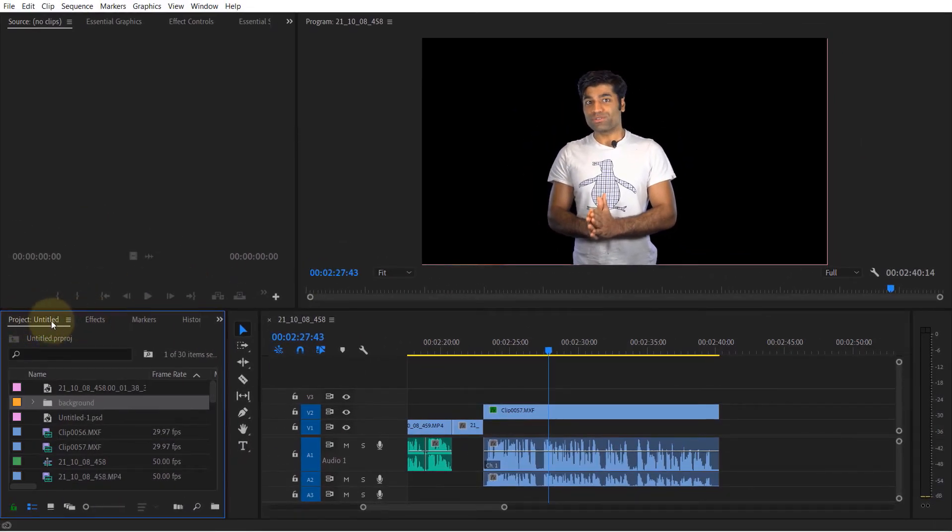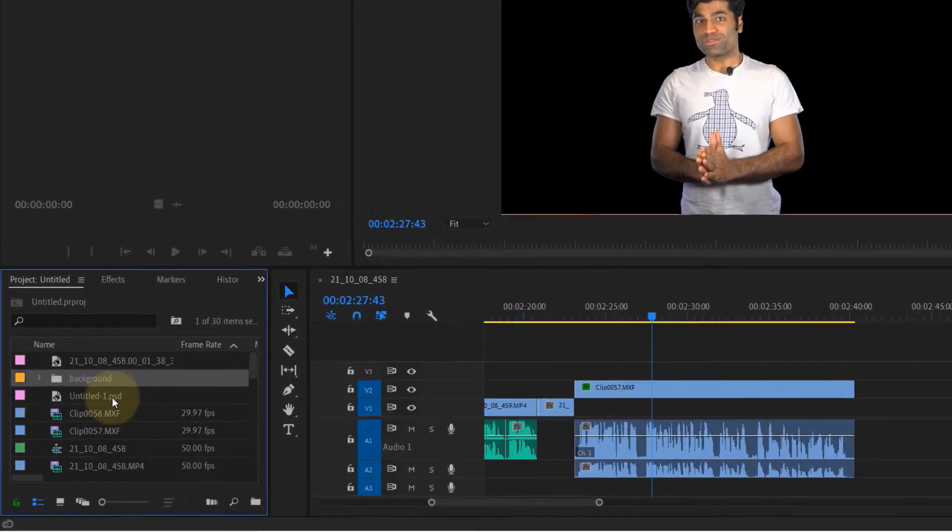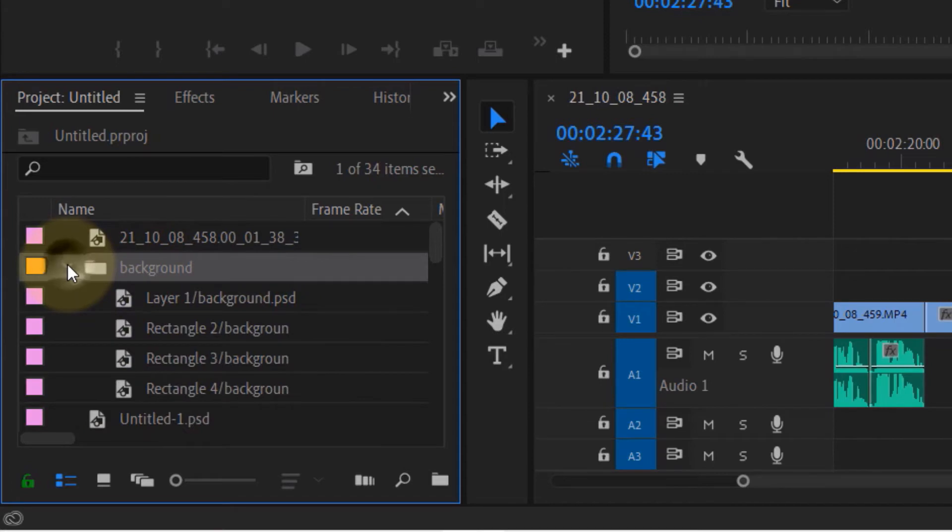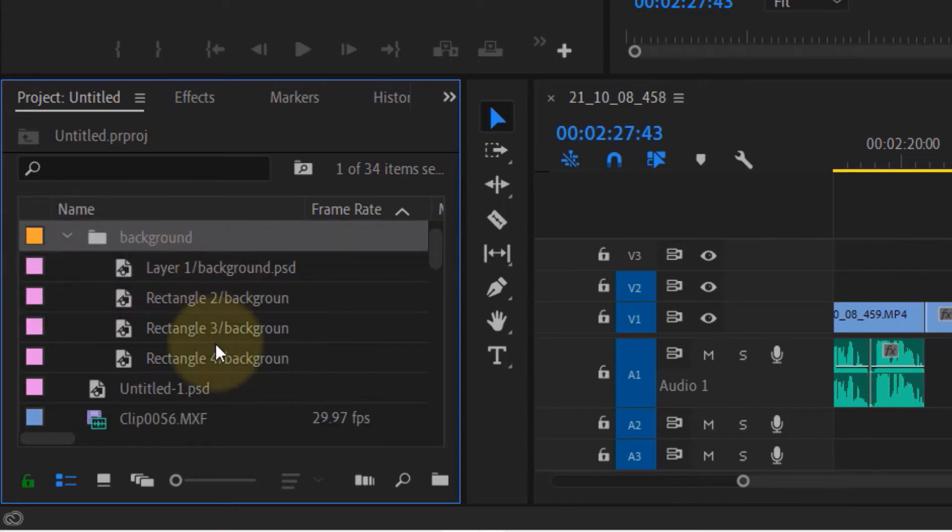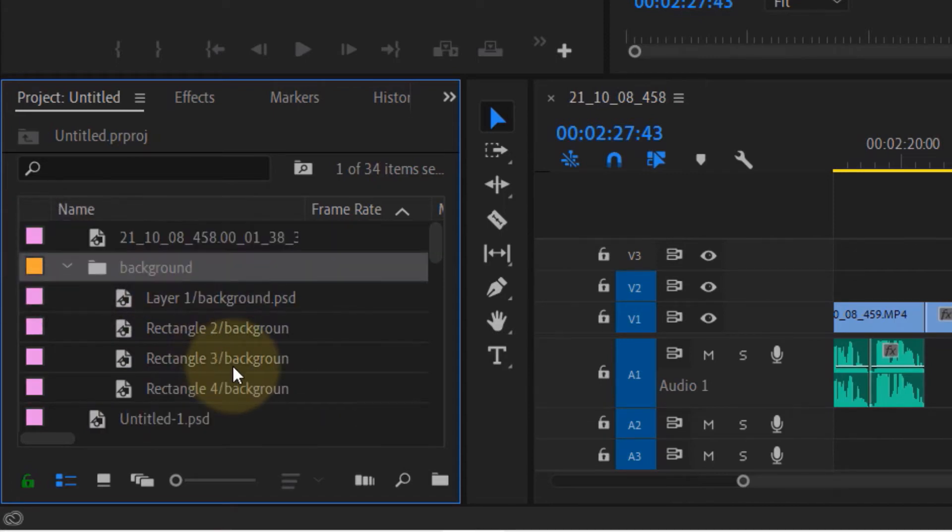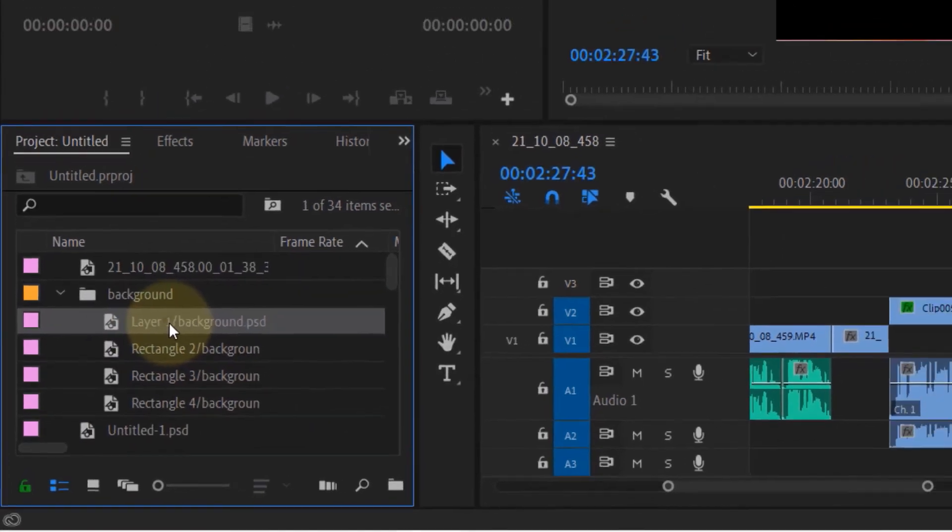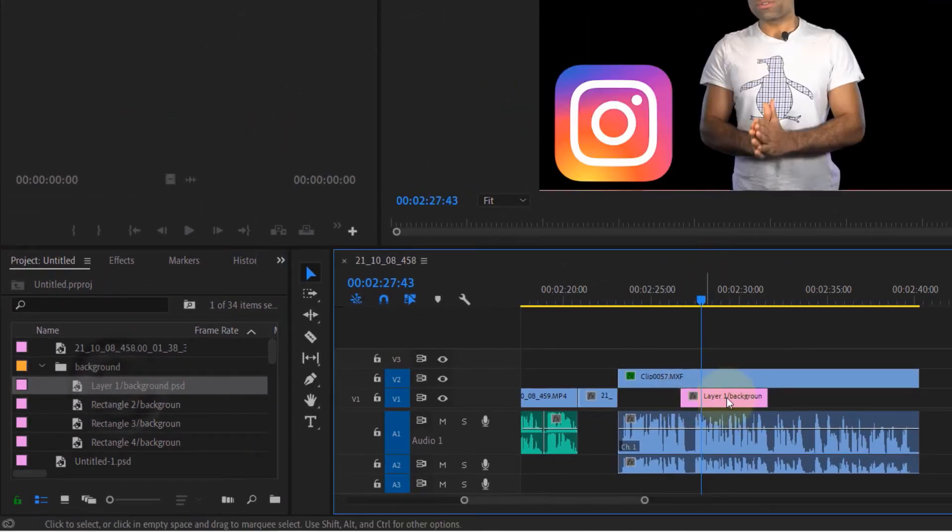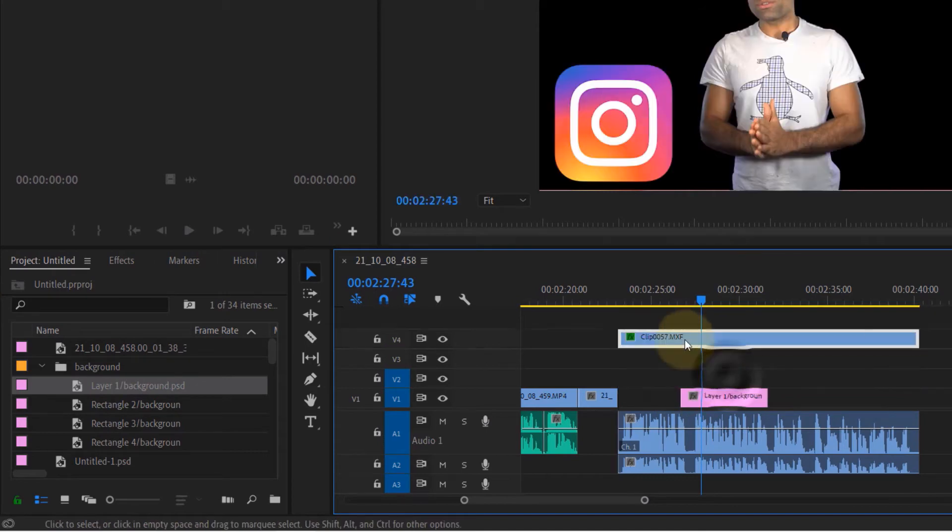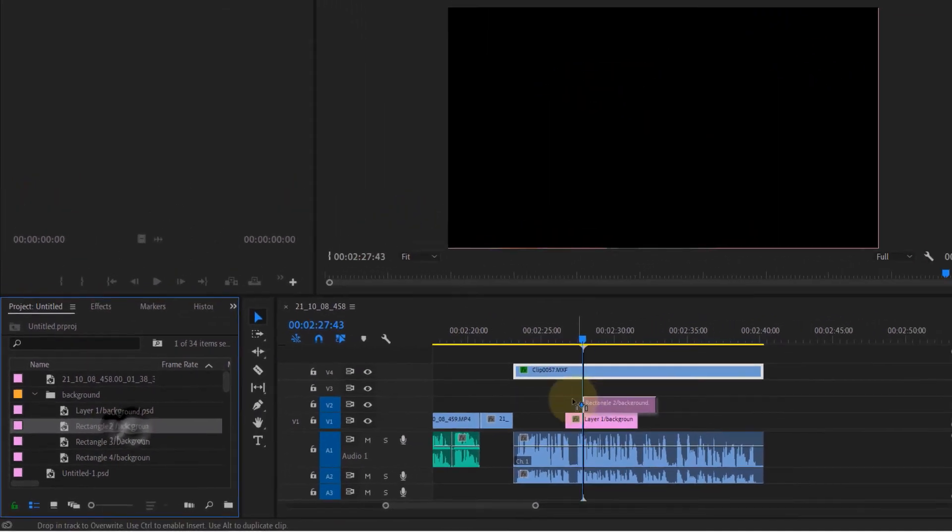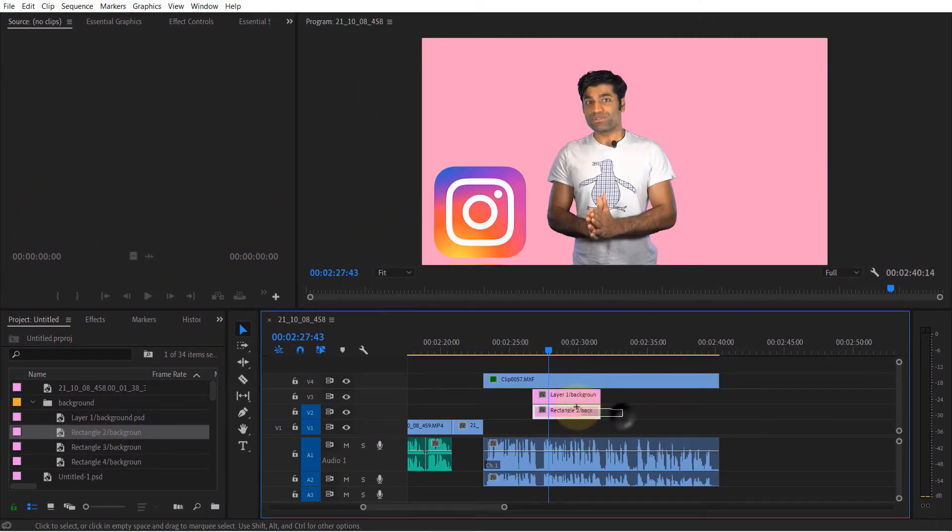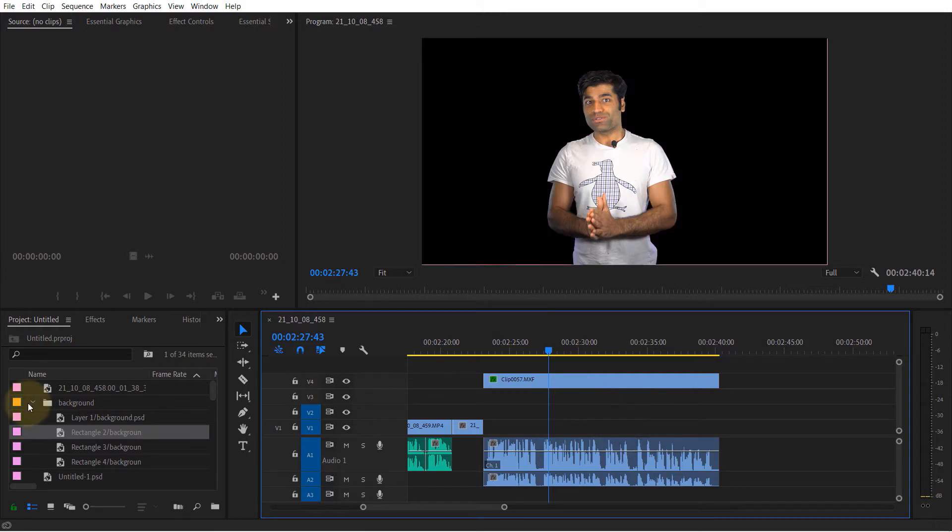Then if you go to your project panel, Premiere Pro would create a folder called background with all the layers included. In this way you have to bring the layers one by one and manually assemble them. So let's delete these layers as well as the folder.